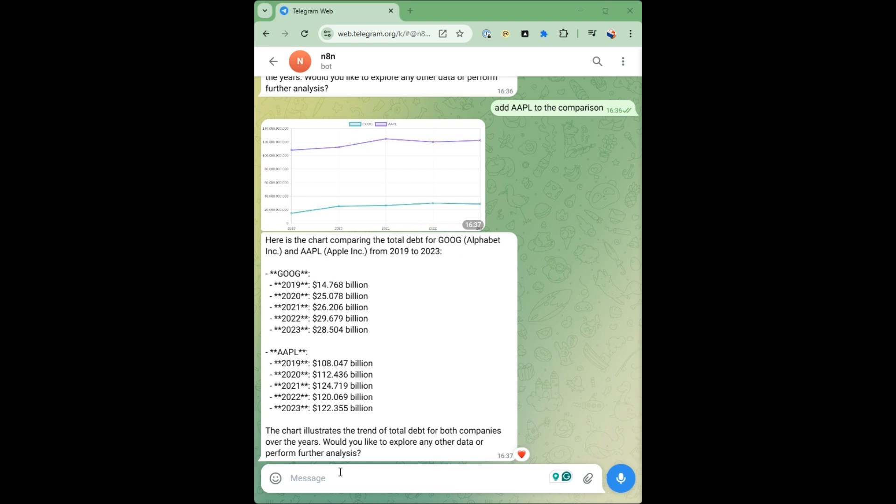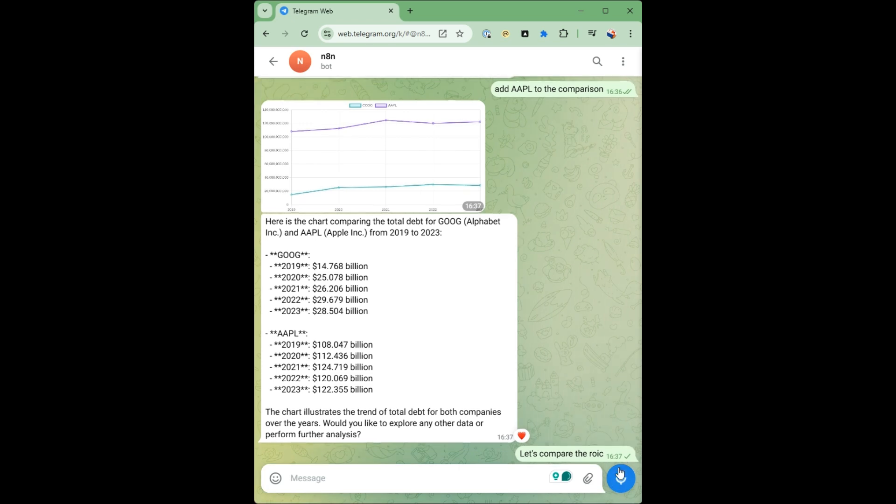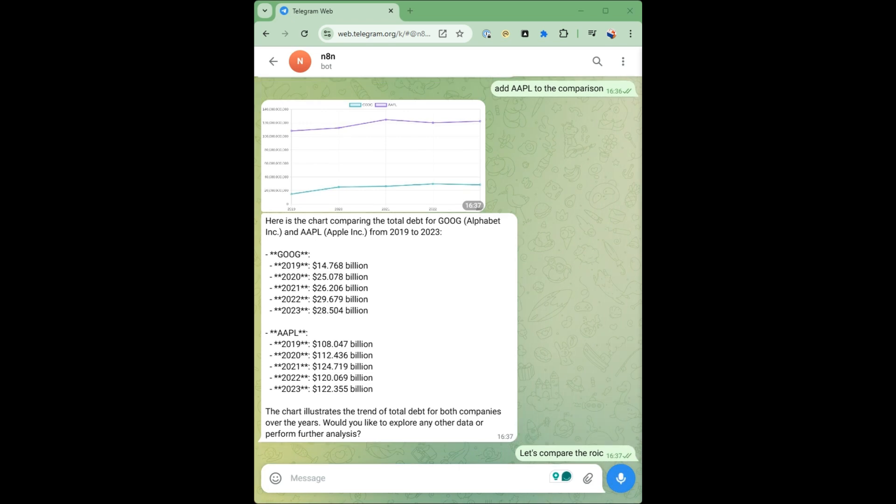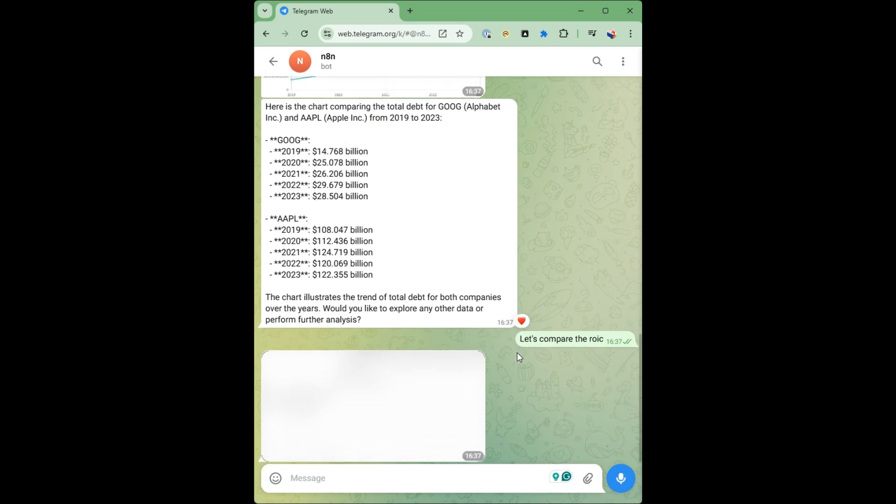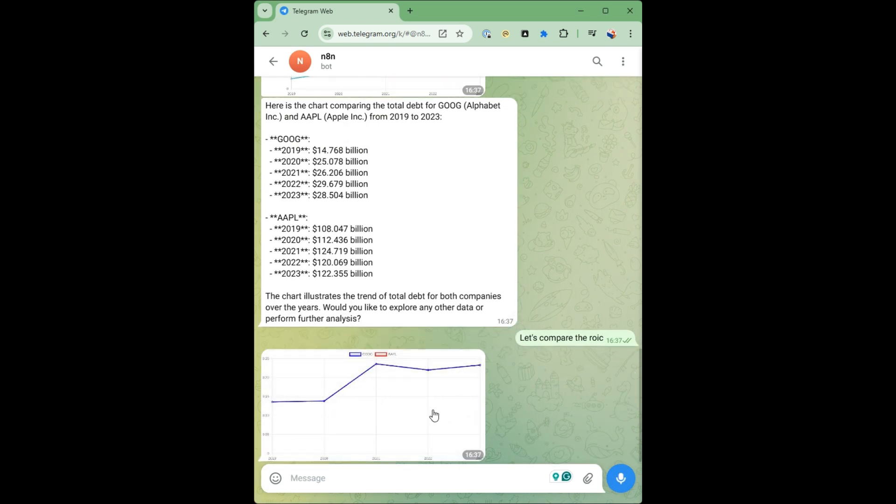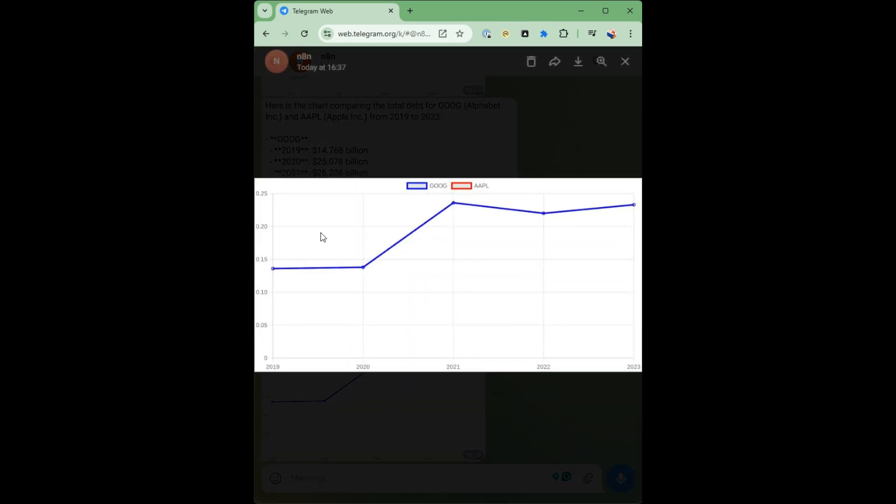Let's compare the return on investment. So you've compared across the years, the ROI.